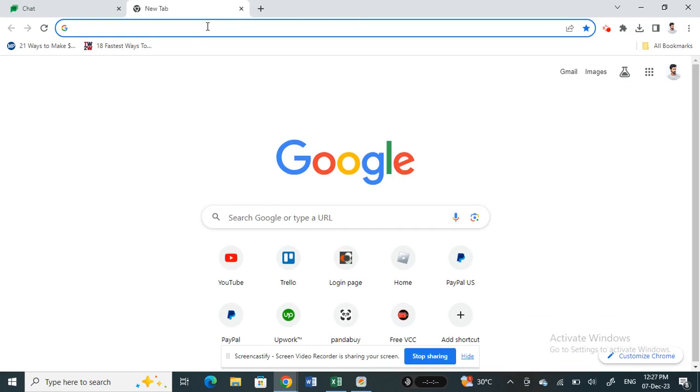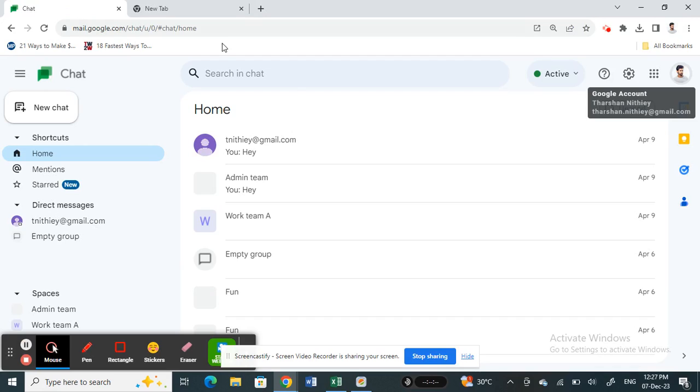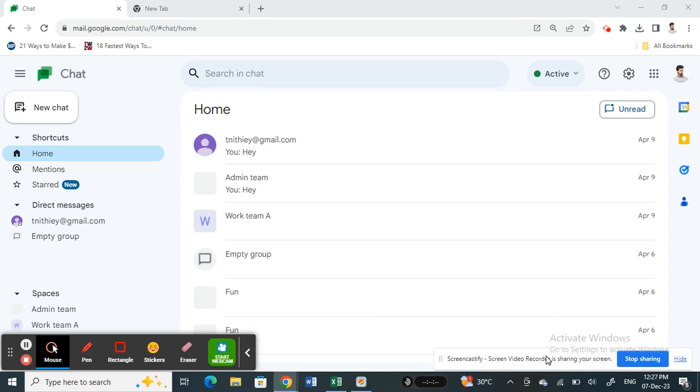Hi everyone, welcome back to our channel. In this video today, I'm going to quickly show you how to add someone on Google Chat using computers. So let's get into the video.